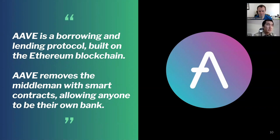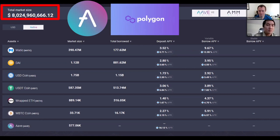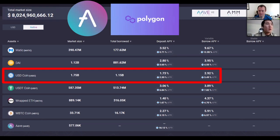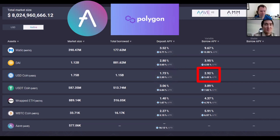Aave is one of the largest DeFi lending and borrowing protocols, built on the Ethereum blockchain. They remove the middleman with smart contracts, allowing anyone to be their own bank. This is what the user interface for Aave looks like — there's roughly eight billion dollars locked in the protocol on the Polygon ecosystem alone, and over 20 billion combined with Ethereum.